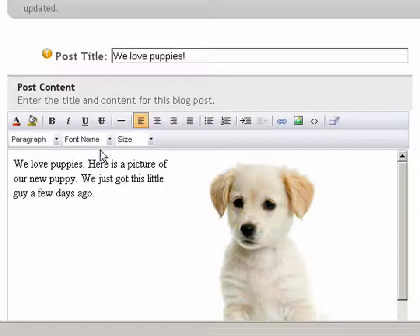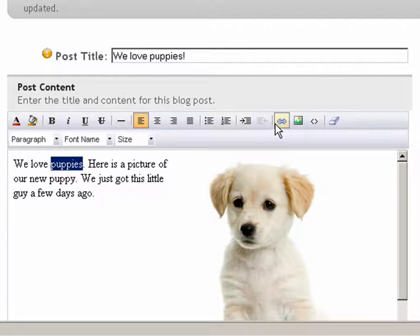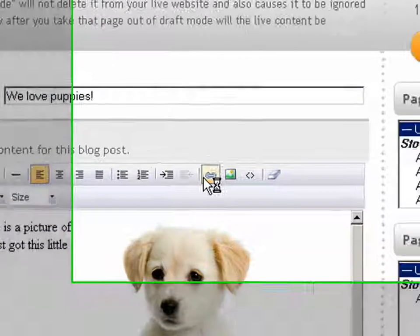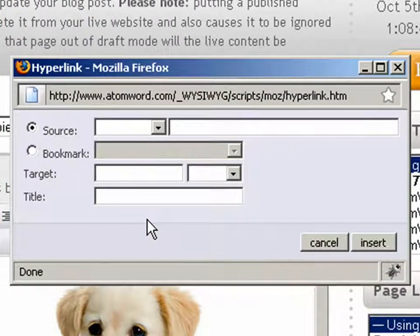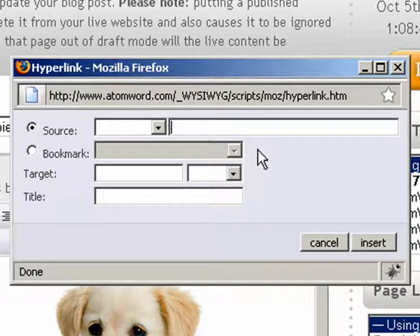To get started, we'll first highlight the text we want to make a link with, and click on the link image icon. A dialog box will pop up, giving you the option to create a link.